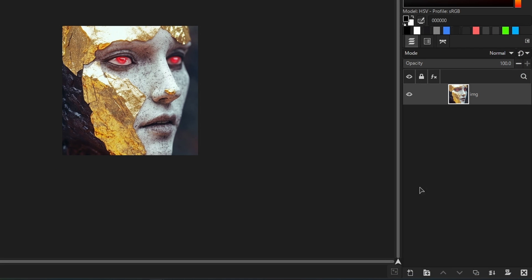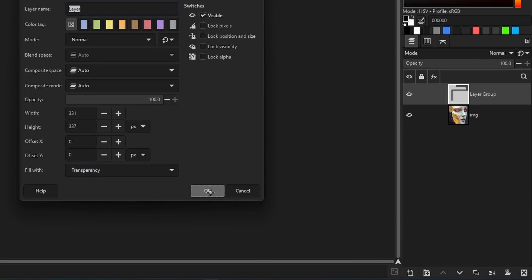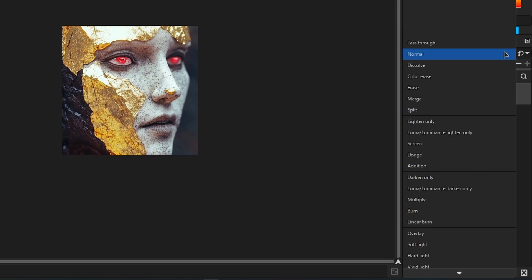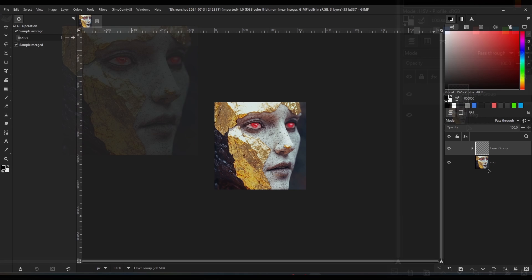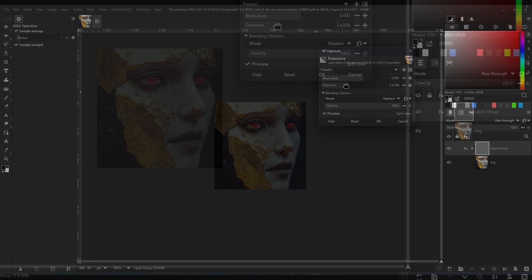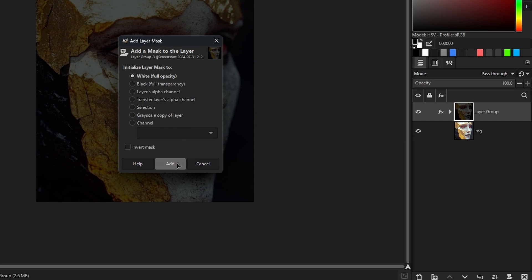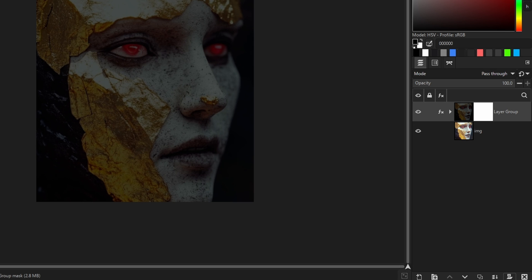In GIMP 3 you first create a layer group and then place an empty transparent layer inside it. Then set the group's blending mode to pass-through. Adjustment and filters apply to the layer group, act like adjustment layers and can be masked.